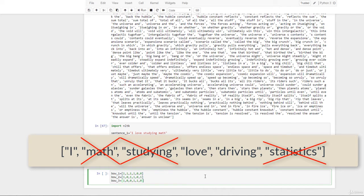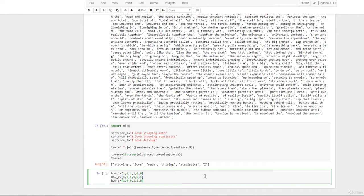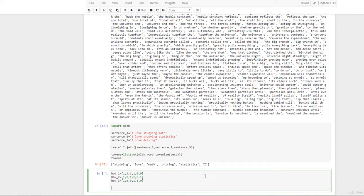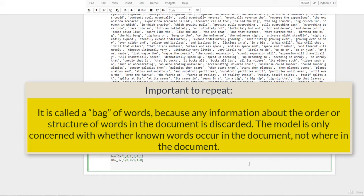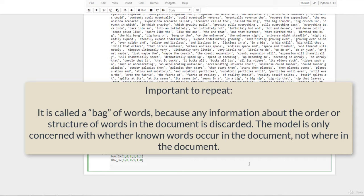Simply said, a bag of words is a representation of text that describes the occurrence of words within a document — each document or data entry is represented as numerical vectors based on the vocabulary built from the corpora. The intuition is that documents are similar if they have similar content. It is called a bag of words because any information about the order or structure of words in the document is discarded. The model is only concerned with whether known words occur in the document, not where in the document.